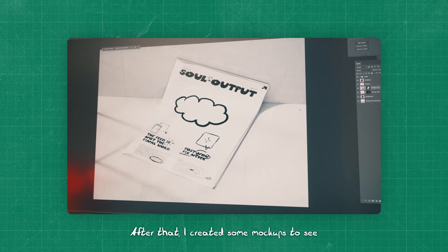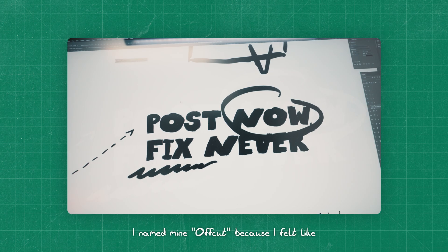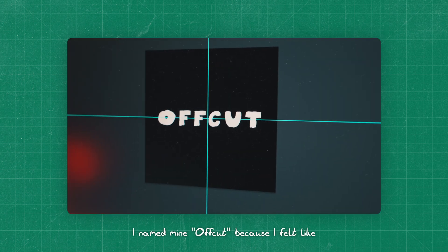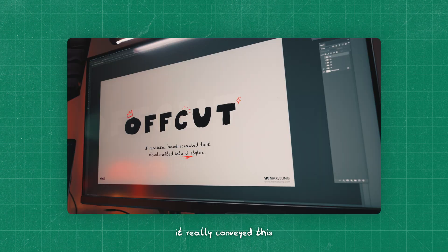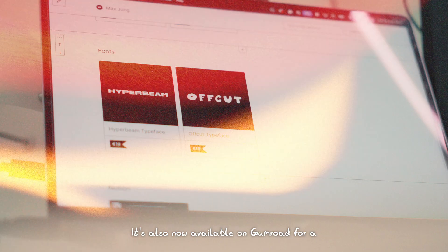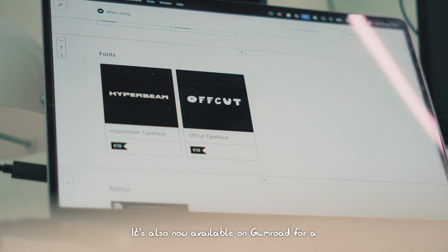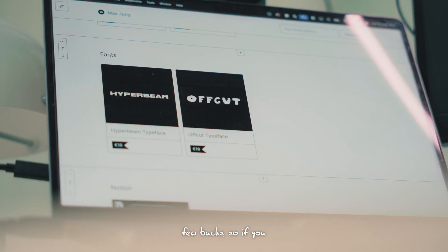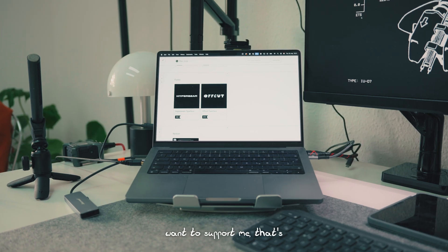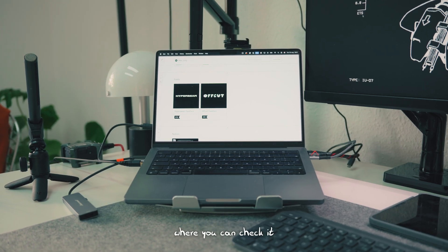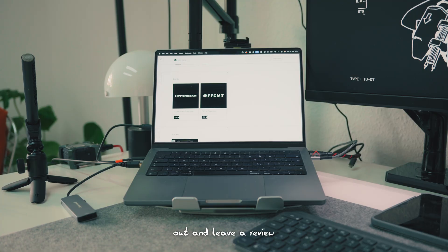After that, I created some mockups to see how my font looks in action. I named mine Offcut because I felt like it really conveyed this kind of rough hand-drawn vibe. It's also now available on Gumroad for a few bucks. So if you want to support me, that's where you can check it out and leave a review.